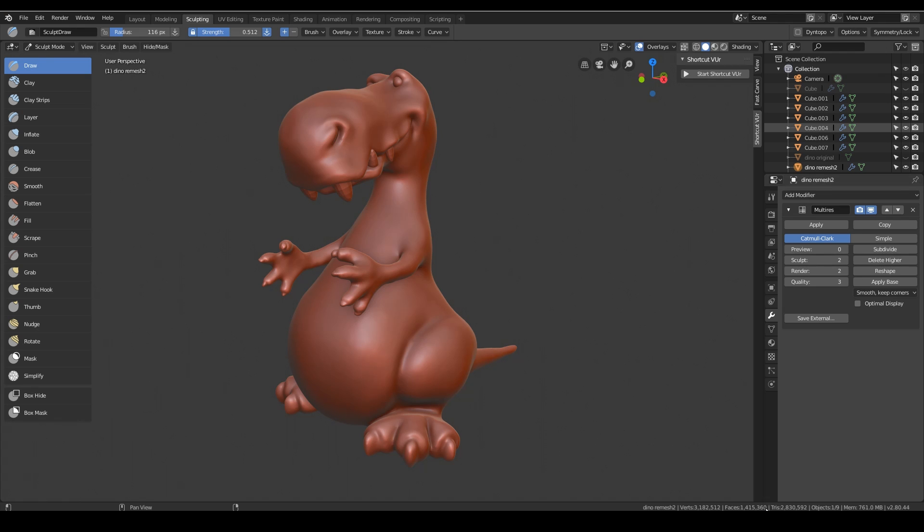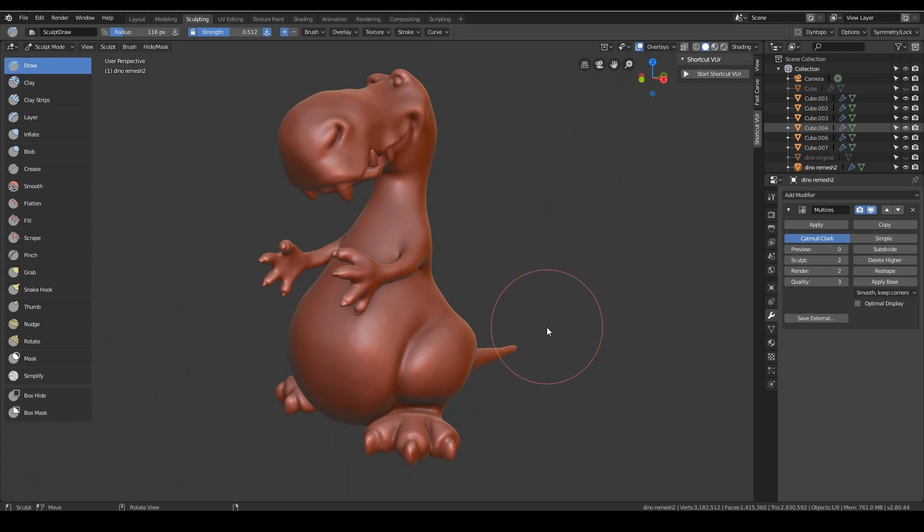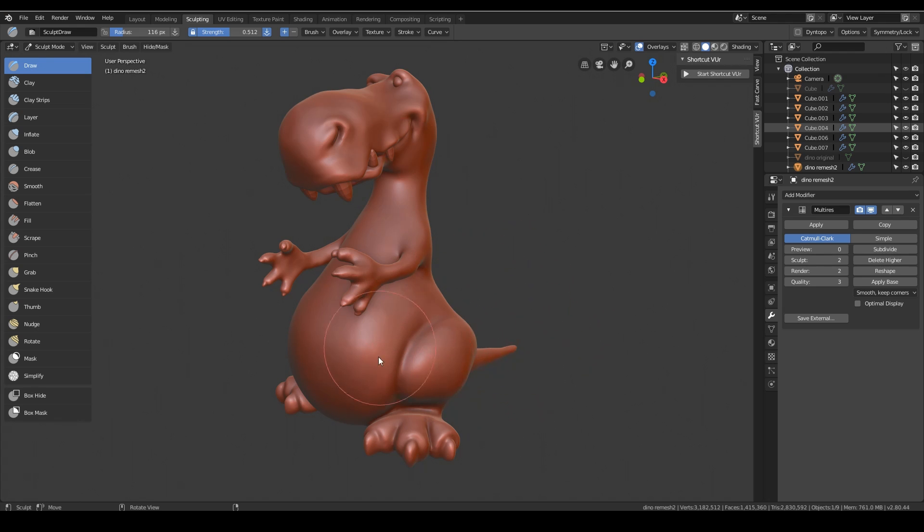What I do find is it does lag slightly when I'm smoothing my mesh out, so when I was doing all that smoothing it did lag slightly both in Blender 2.79 and 2.8. But what we're about to go on to, which is adding those details, is very quick, especially when we get our alpha brushes in.